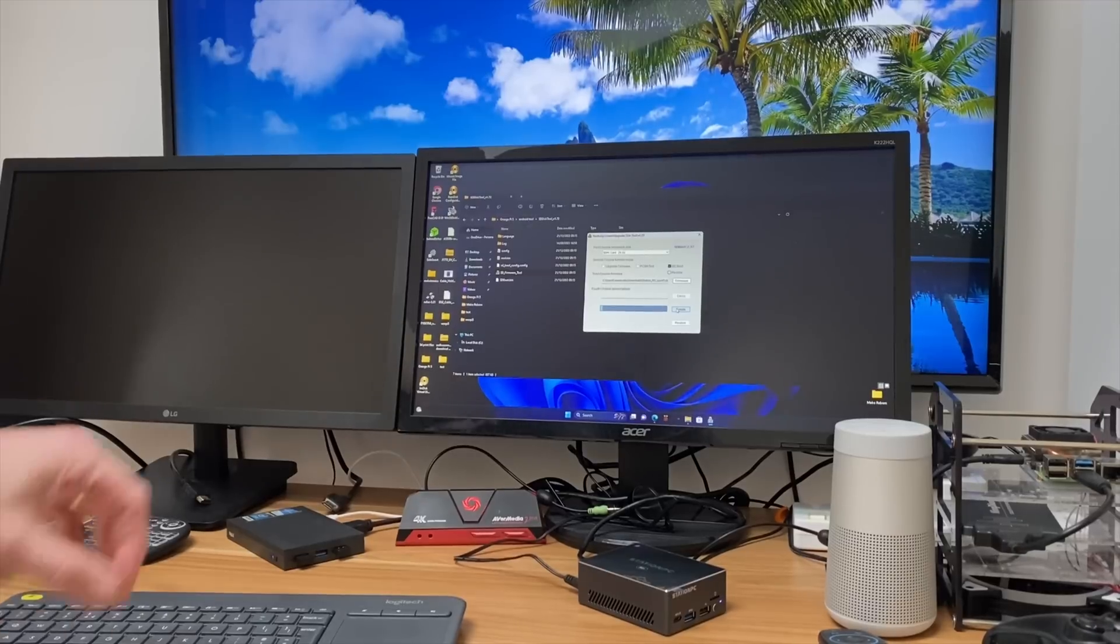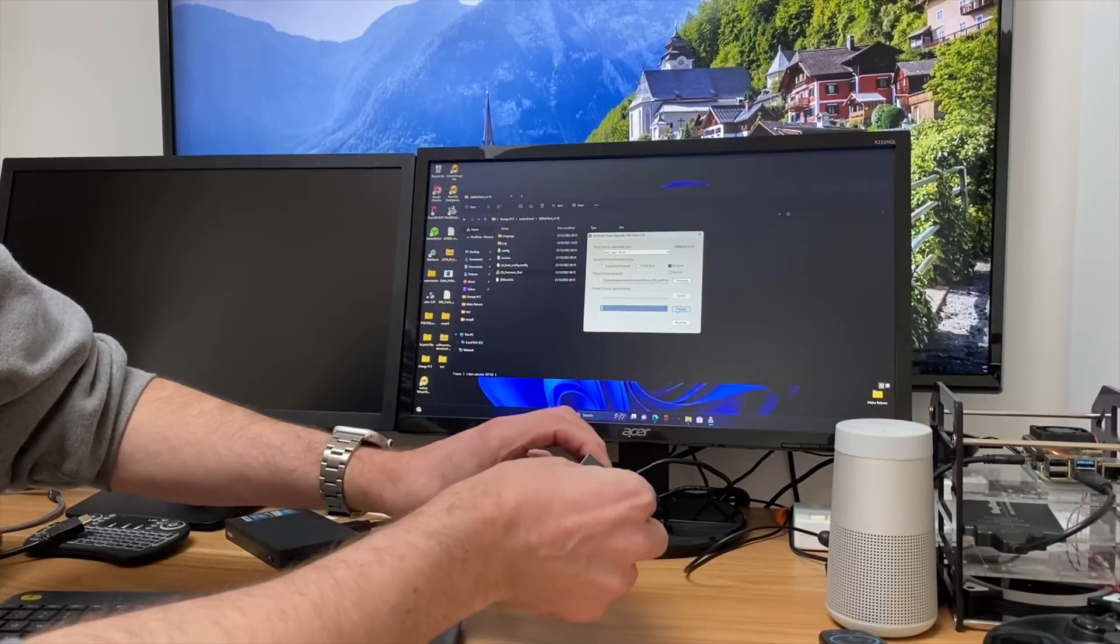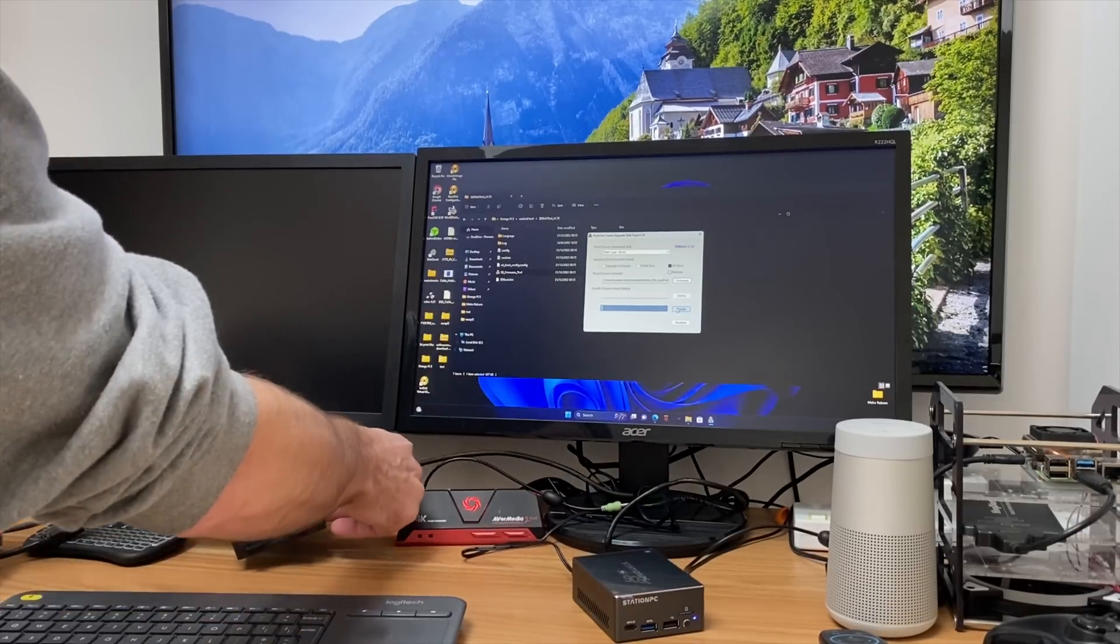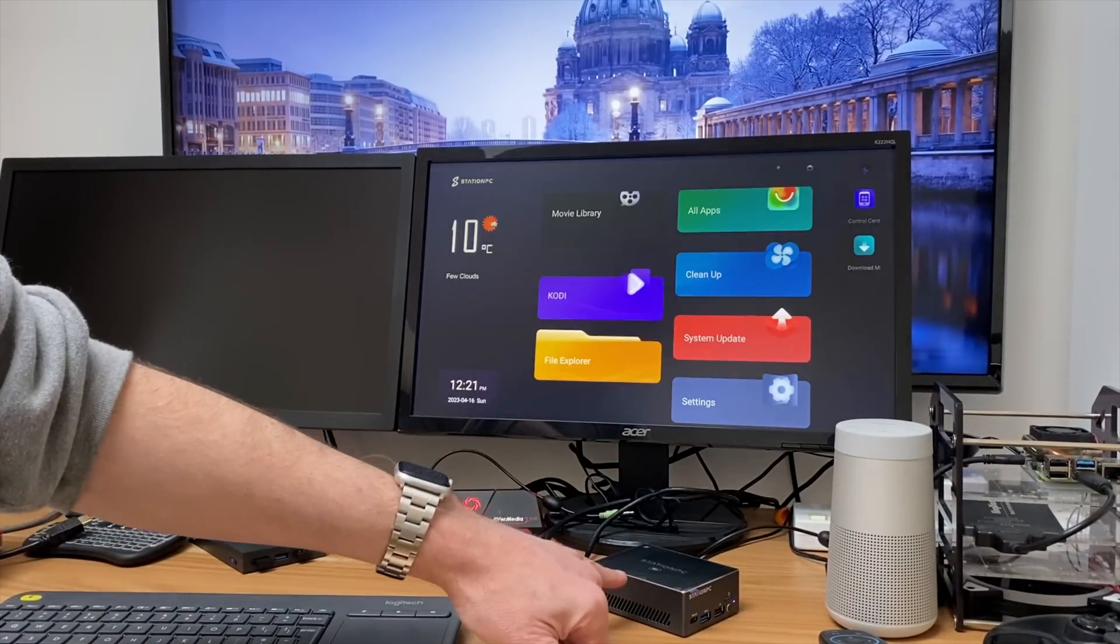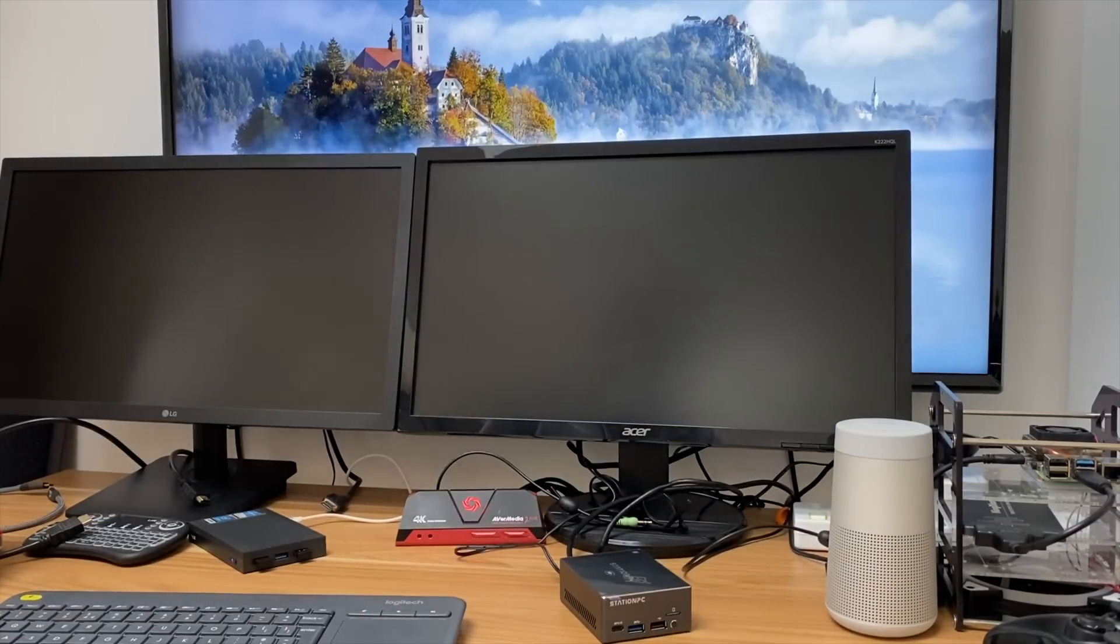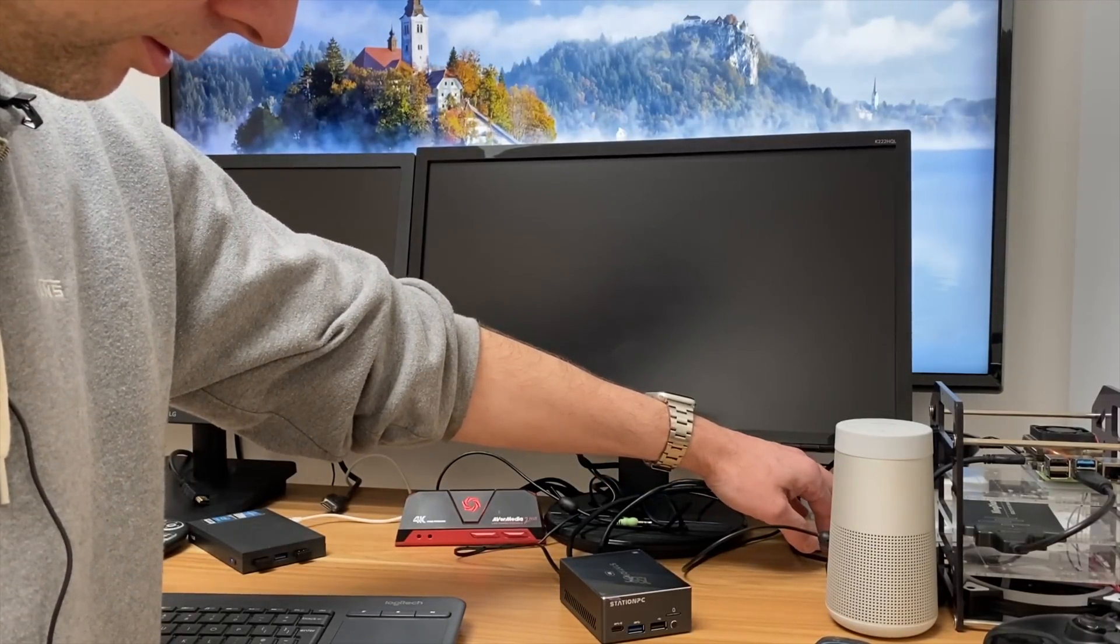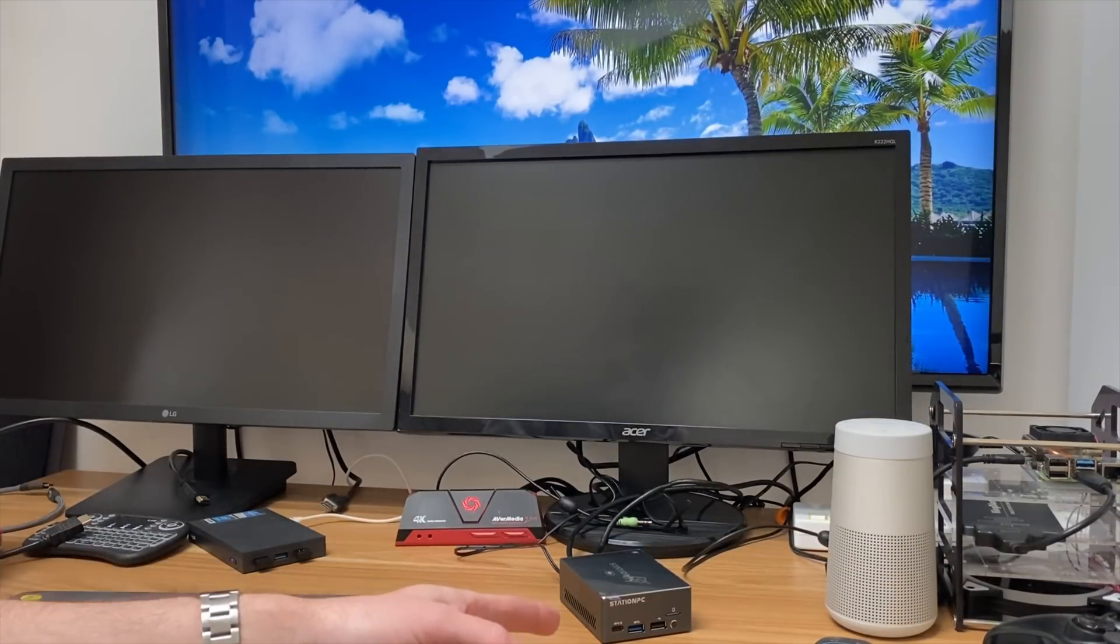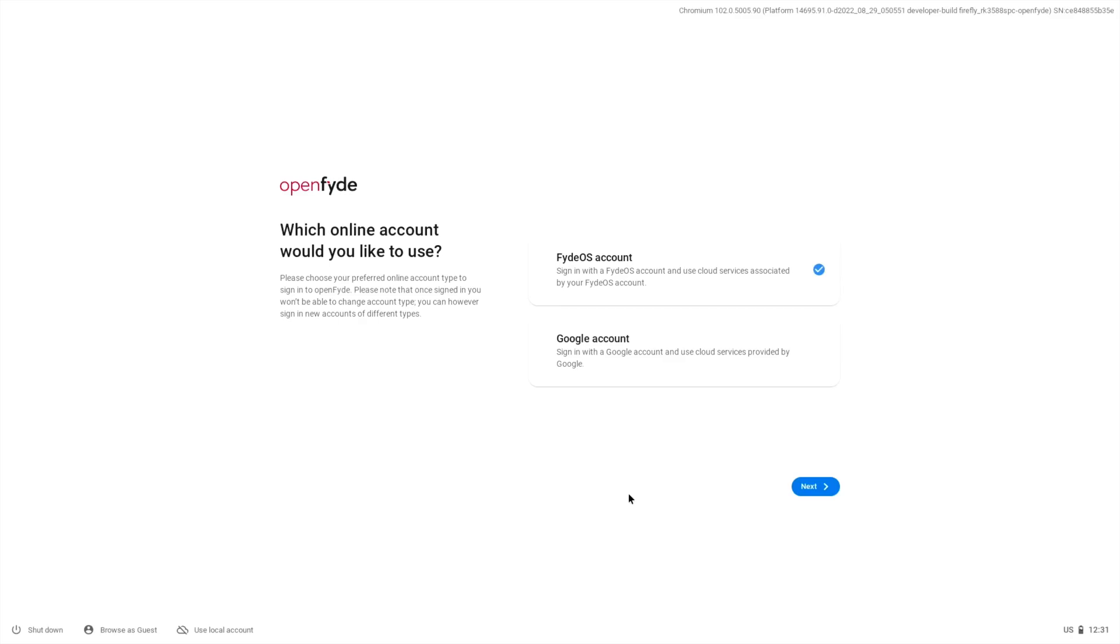Next step would be to take the SD card out of my little mini PC and pop it in the Station PC. You can see that's in. Let's just switch these cables around. Currently this is running Station PC from the inbuilt drive, so I'm going to switch this off and switch it off at the mains, give it a few seconds, then switch on again. I can hear the fans come on, so it's booting up and hopefully it'll boot from the SD card. Yeah, OpenFyde is booting up. I could sign in with a FydeOS account or a Google account, or I can just browse as a guest.